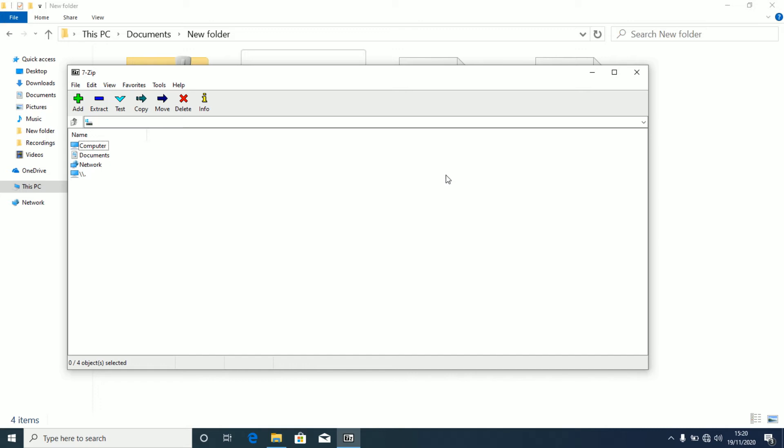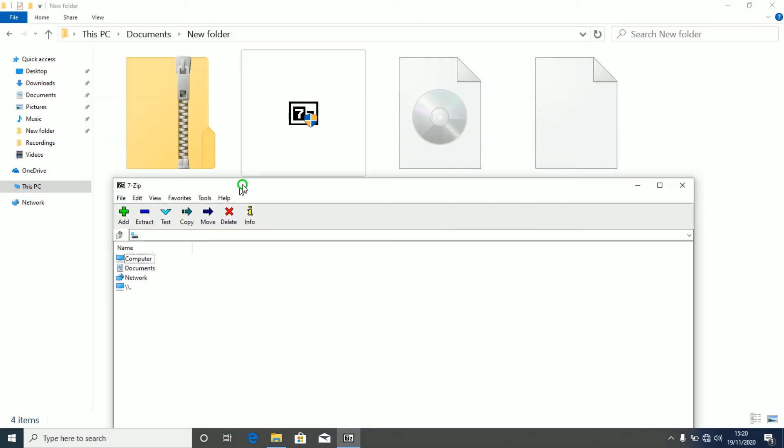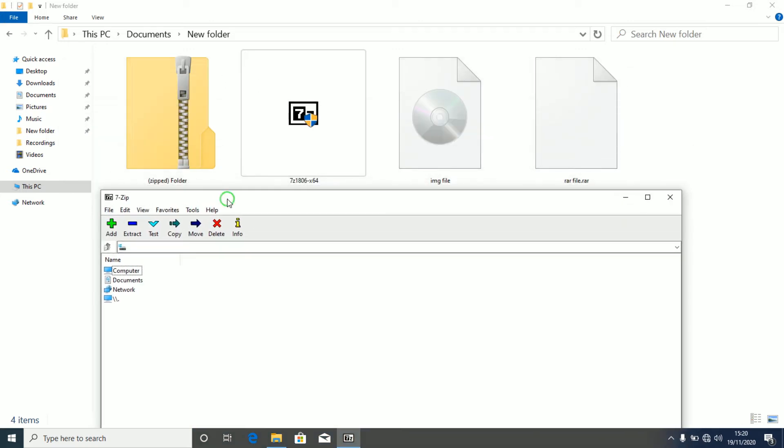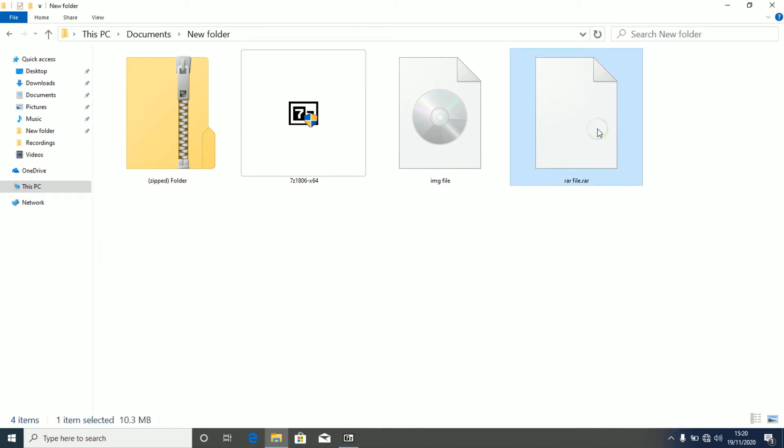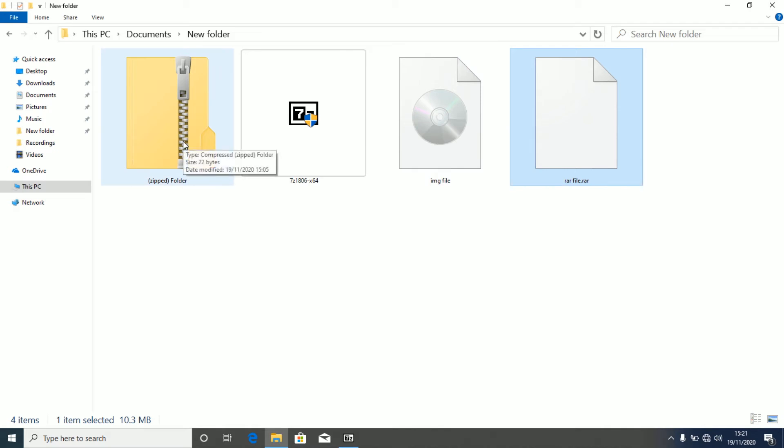So after opening your 7zip application, first I'm going to show you guys this. As you can see, this is a raw file which has no application to open it by default, and also this is an IMG file, disk image file, no default application to open it. And this is a zipped folder which by default has Windows Explorer opening it.